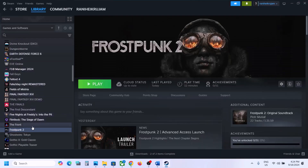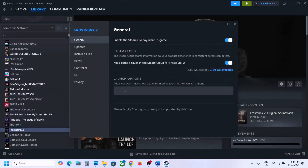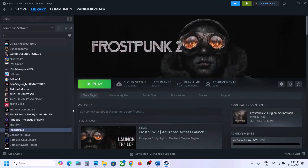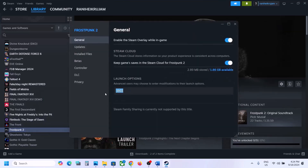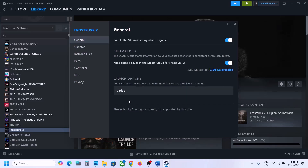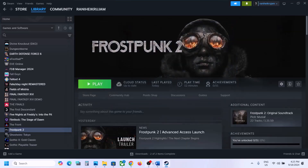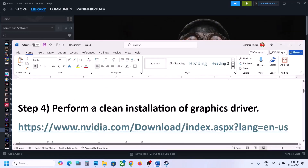The next step is to try DX11 or DX12 in launch options. Right-click on the game, select Properties, and in the launch option type -dx11, then launch the game and check. If still not working, type -d3d11 and check. If still not working, try -dx12, then check. If that does not work, try -d3d12 and check. Still not working, remove this and follow the next step.